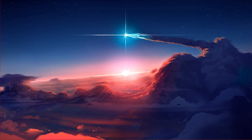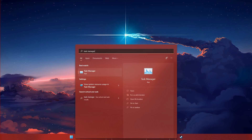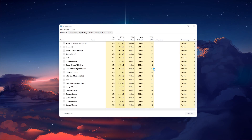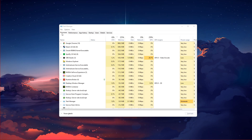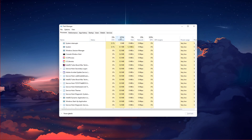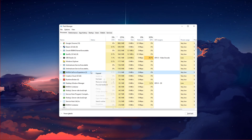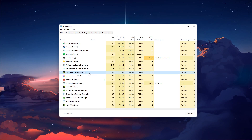Make sure to close Apex Legends and open up your Task Manager. In the Processes tab, make sure to end all applications running in the background which could show an overlay while in-game, such as Discord, the GeForce Experience application, or your Creative Cloud.